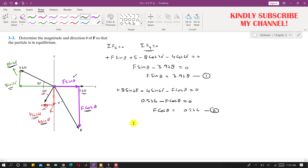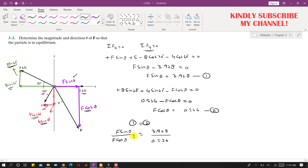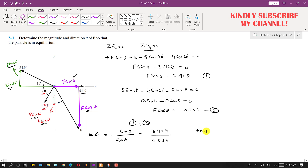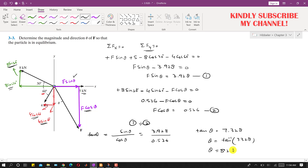Dividing Equation 1 by Equation 2: (F sinθ) / (F cosθ) = 3.928 / 0.536. The F cancels out, leaving sinθ / cosθ = tanθ = 7.328. Therefore, θ = tan⁻¹(7.328), which gives θ = 82.2 degrees.